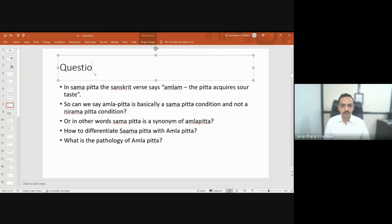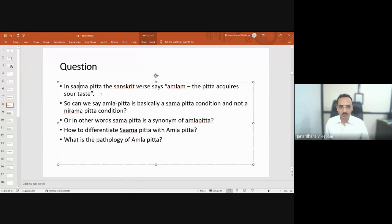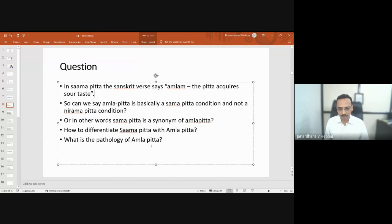Coming to the first question: in sama pitta, the Sanskrit verse says the pitta acquires sour taste. So can we say amlapitta is basically a sama pitta condition and not a nirama pitta condition? In other words, is sama pitta a synonym of amlapitta? Are they the same or are they different? How to see it clinically?